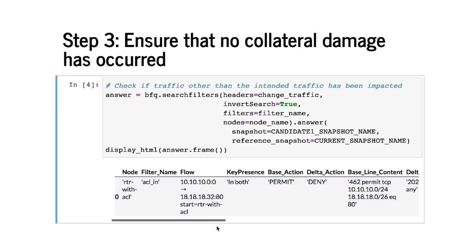If you look at this flow space carefully we'll realize what happened. This flow space corresponds to destination 18.18.18.32 which is actually broader than the destination space we wanted to permit.